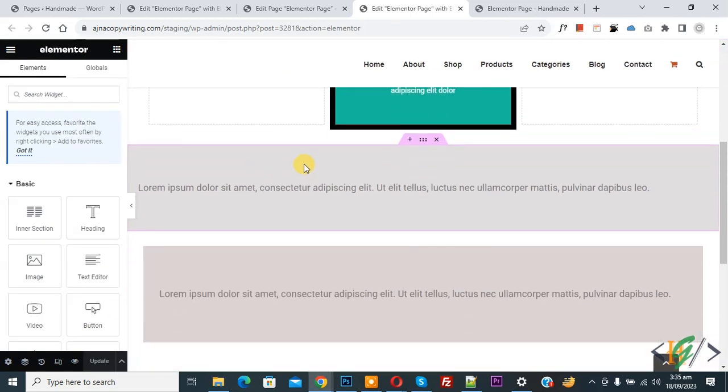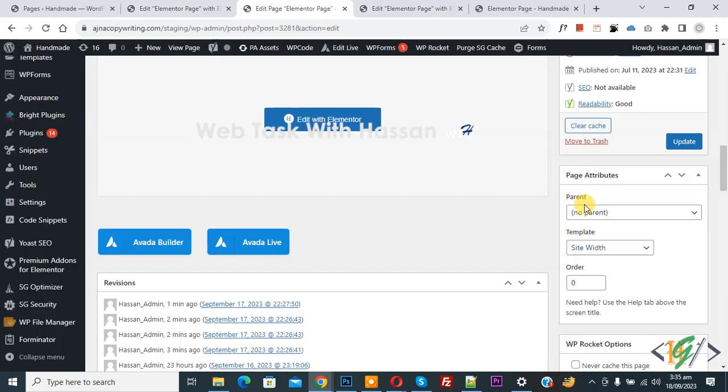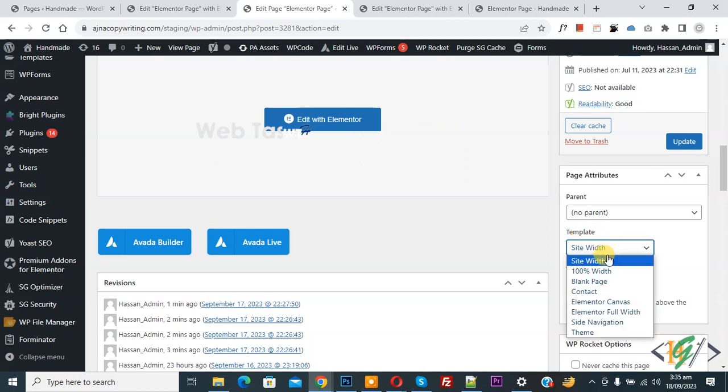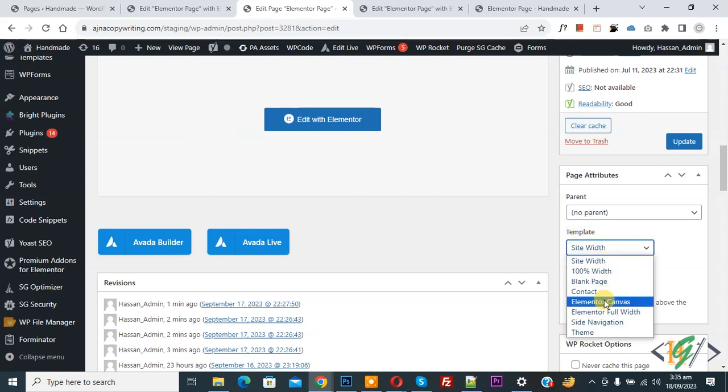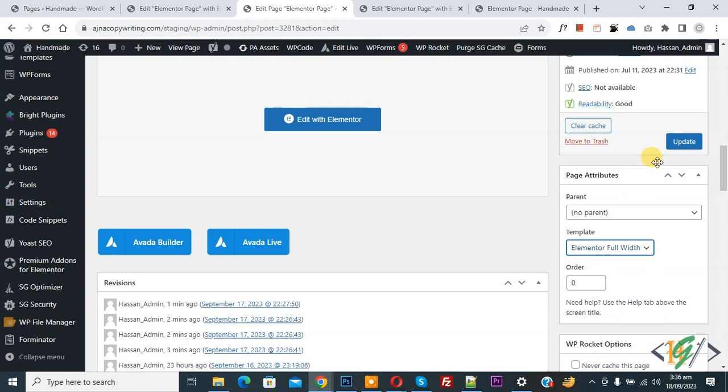You see our page is full width. There is another way to change. Now go to edit page. You see template - we are in page attribute. You see template dropdown, select. You see side width, 100 percent width, Elementor canvas, and Elementor full width. Now select and then click on update. If you want, you can change template layout from edit page.